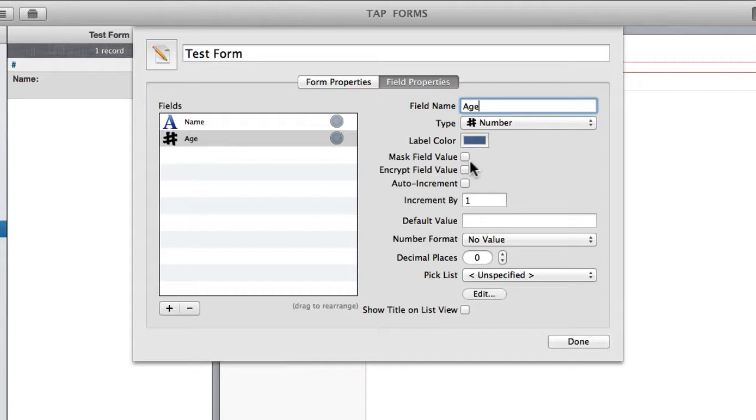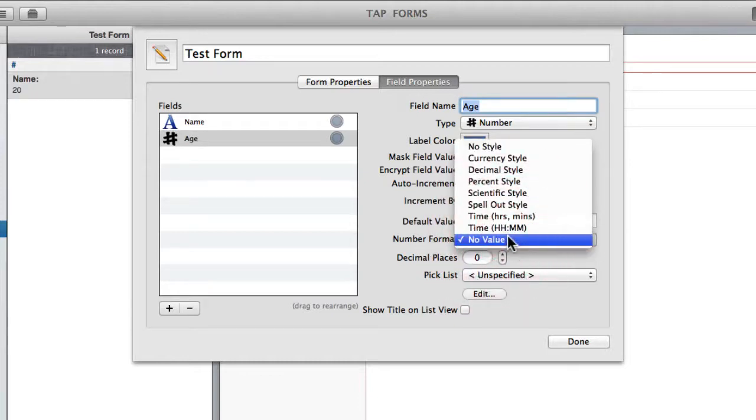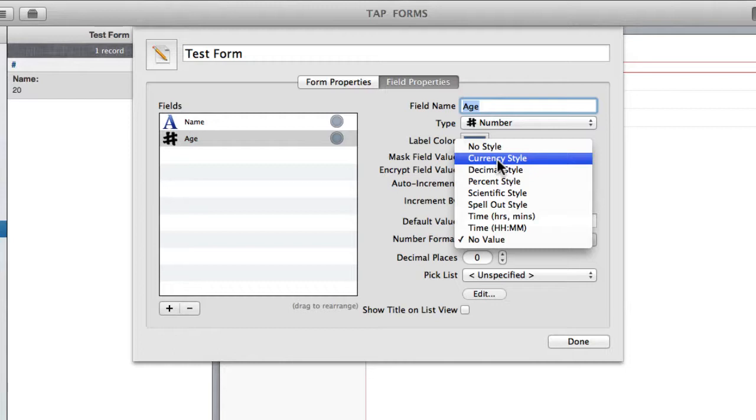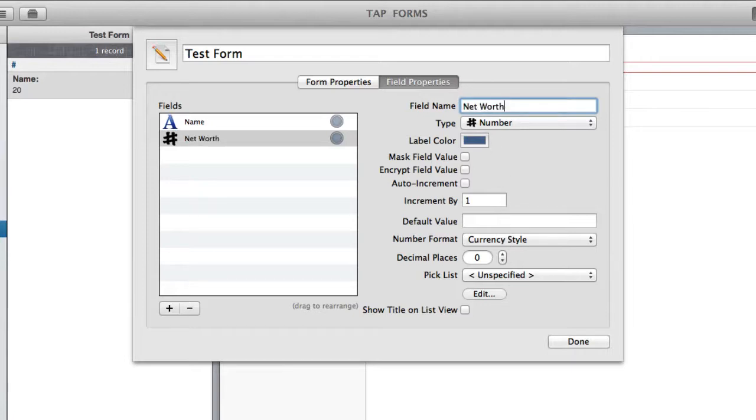You'll notice here a bunch of the options available are consistent throughout the fields. Another thing that you can do with numbers is you can choose the format. So say I want this age to show up as a currency, which obviously doesn't make very much sense. But if you're using it for net worth or something you can change it to a currency.